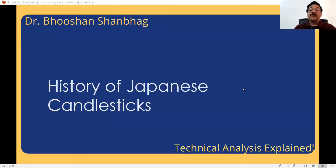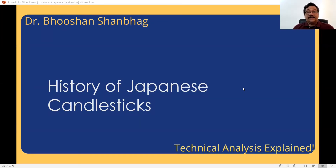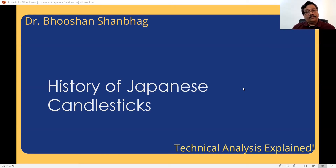Hello, welcome to Market Mantra with Bhushan Shantra. In today's video, we are going to see some history of Japanese candlestick technique. You have already seen what are Japanese candlesticks and how they were developed. Now let us understand something more about it.